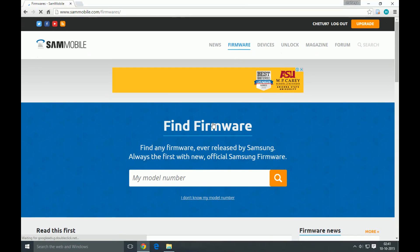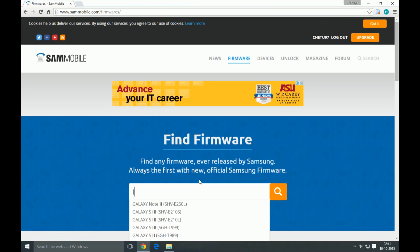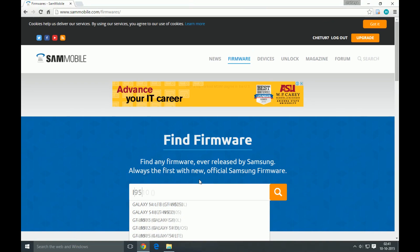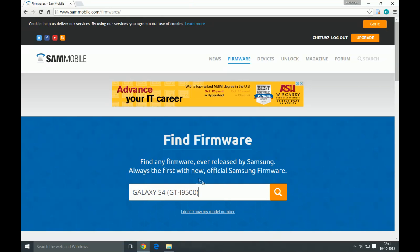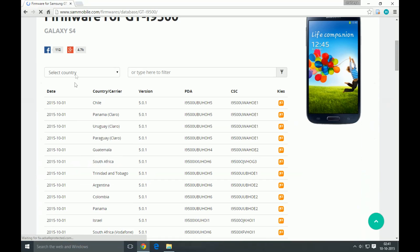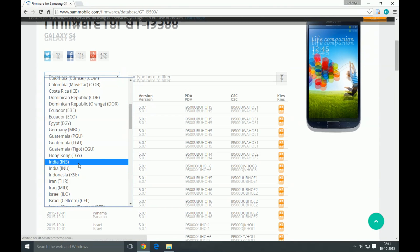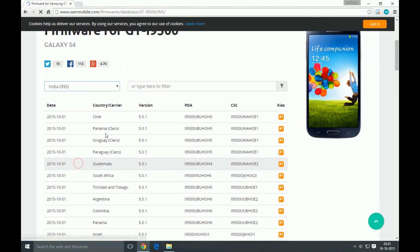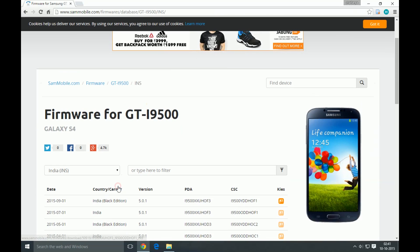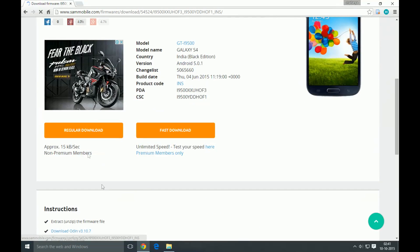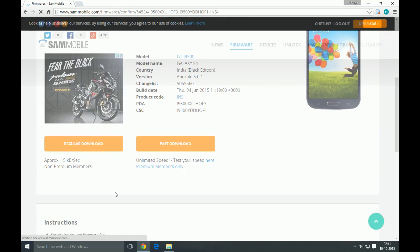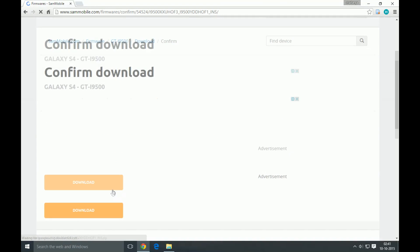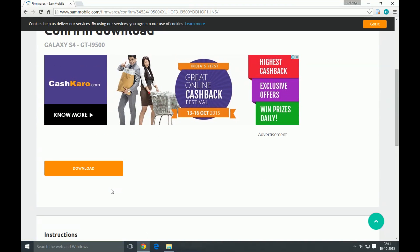Enter your model number, select your country, and download the latest firmware. To speed up the process, I've already downloaded the file.